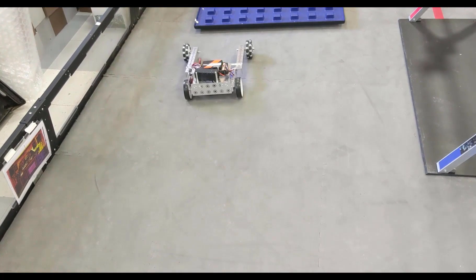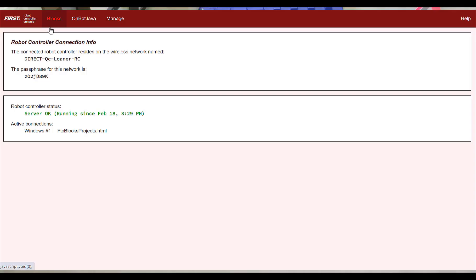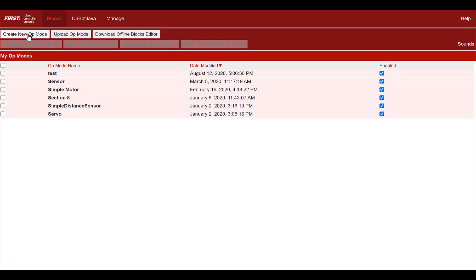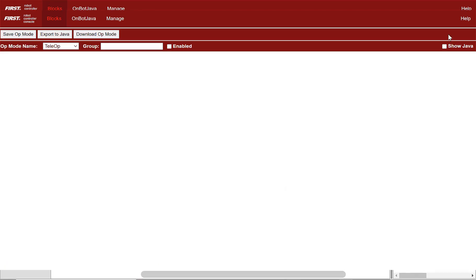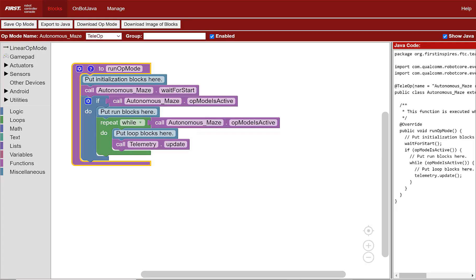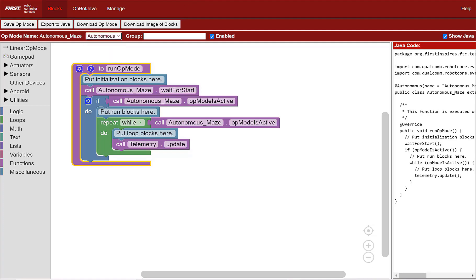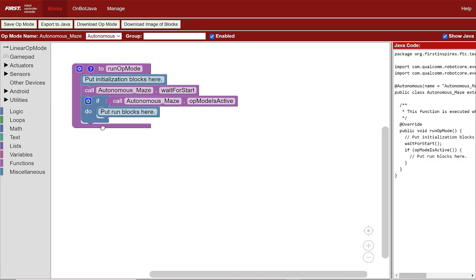Select Blocks in the upper left corner, and then create a new op mode. Next, name your op mode "Autonomous Maze", then select OK. We need to change the op mode from tele-op to autonomous — it appears in the right menu on the driver station phone. We'll delete the repeat-while block because our op mode will do its looping inside functions that we'll be creating later.